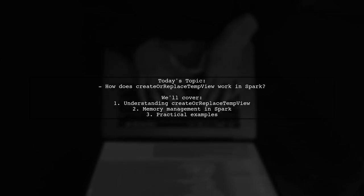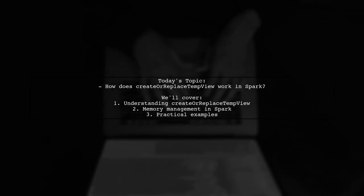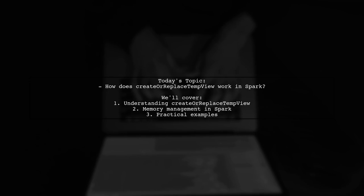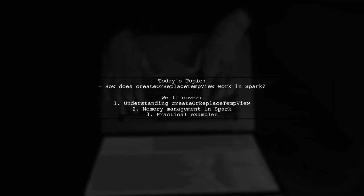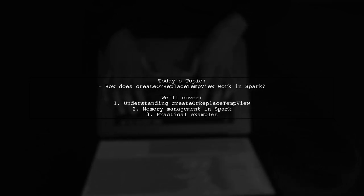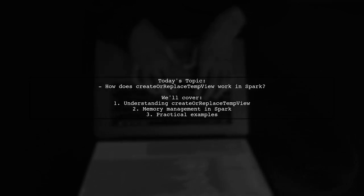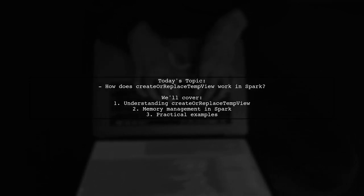We'll also explore whether Spark keeps all the data in memory when we register an RDD of objects as a table. Let's dive in.